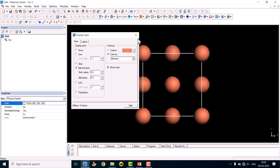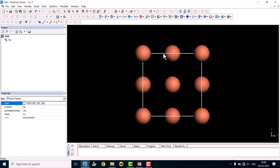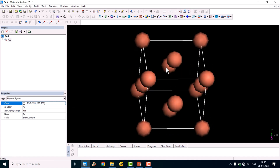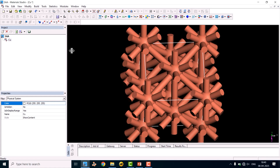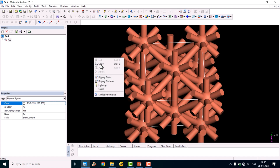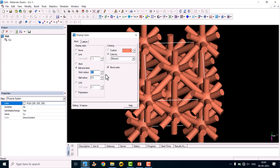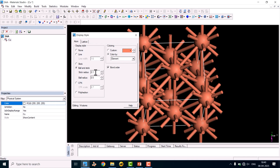Keep it at 0.5 and close the dialog. You will see there is no connection between the atoms. To make a connection, click the Calculate Bonds button — it will automatically calculate and connect the bonds. Now the bonds are showing very thick. Go back to Display Style, find the Stick Radius option, and decrease it to 0.1. Now the bond radius is decreased.